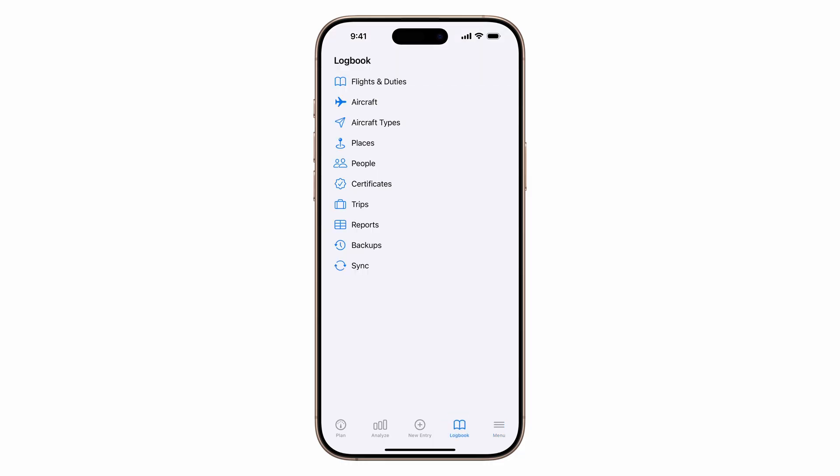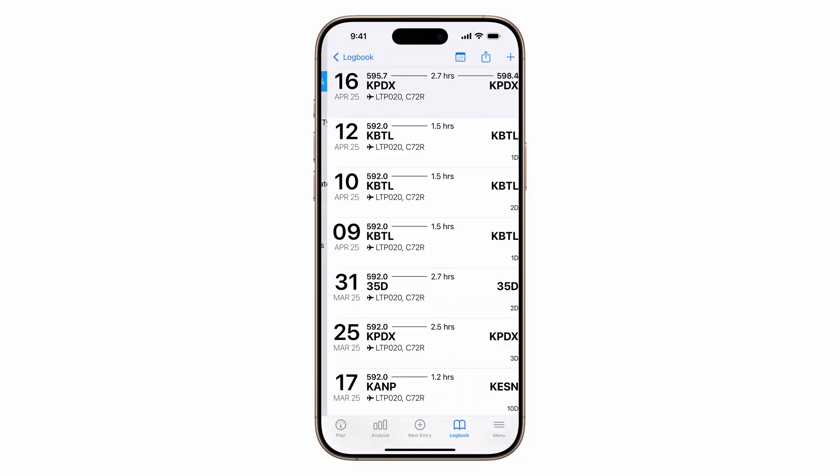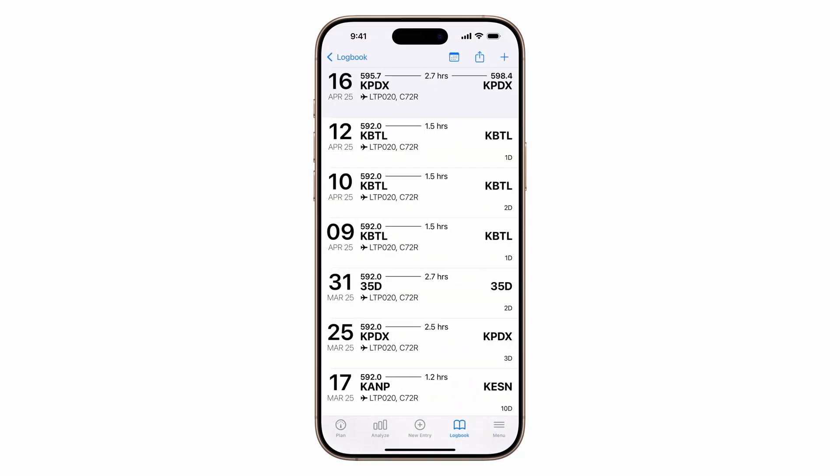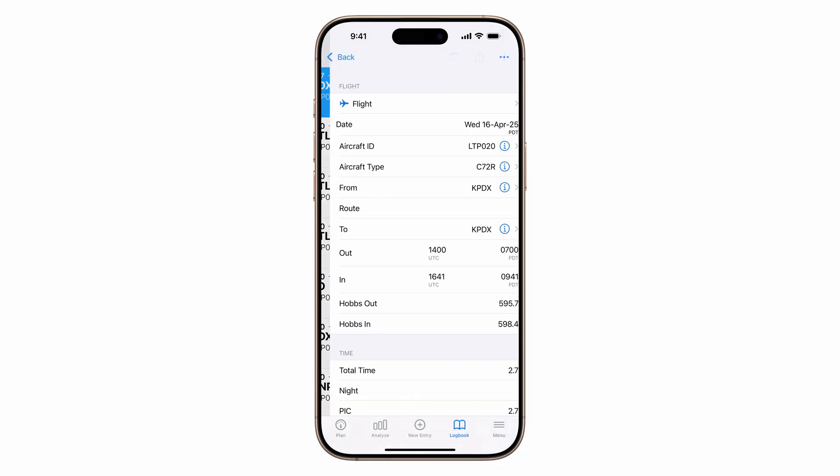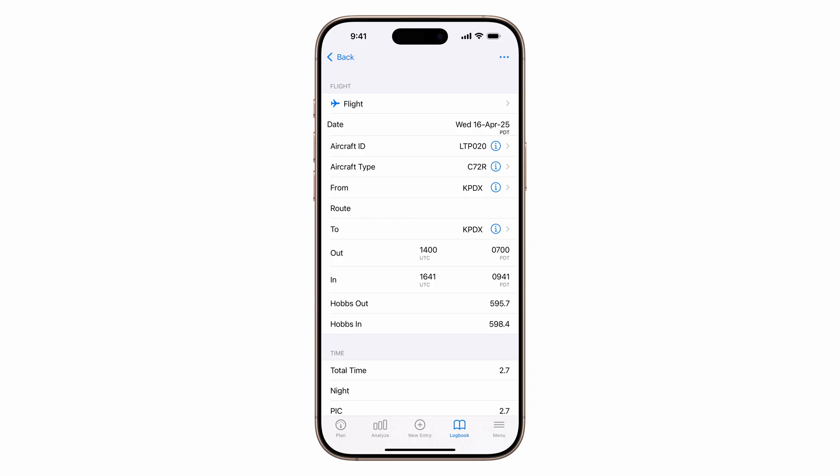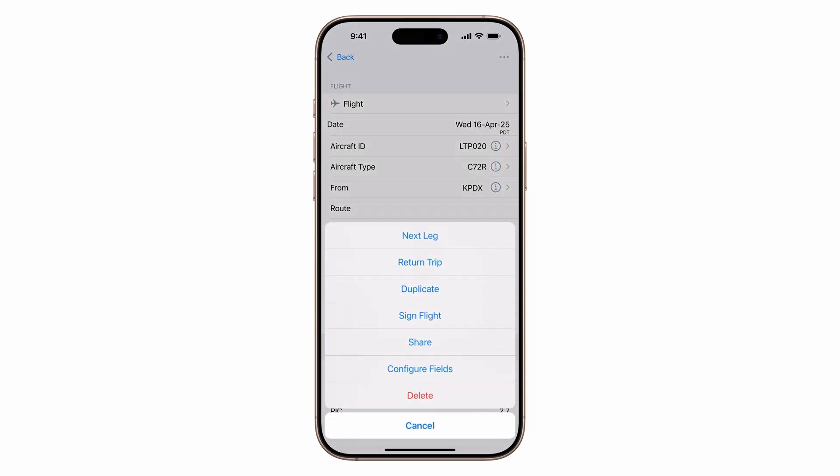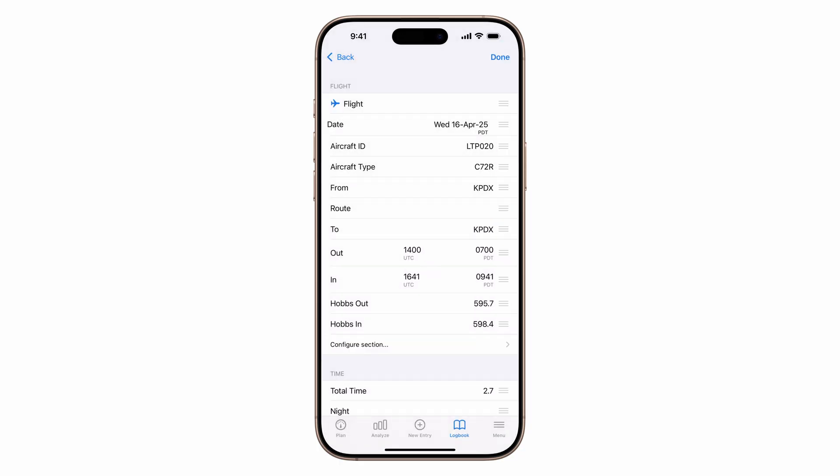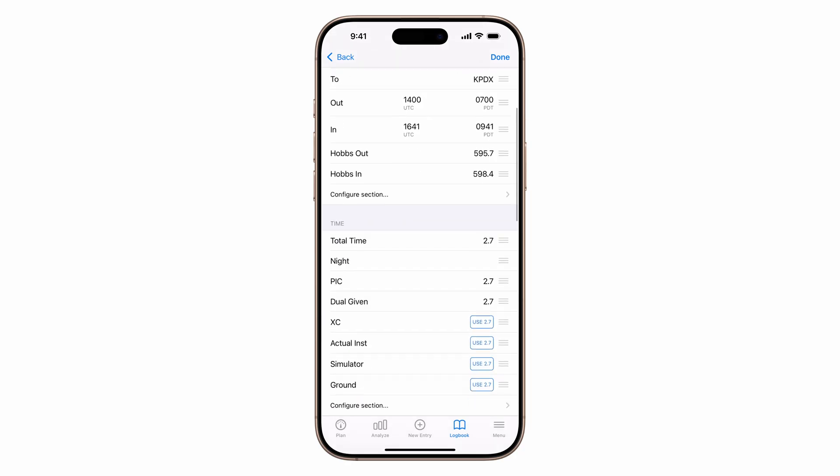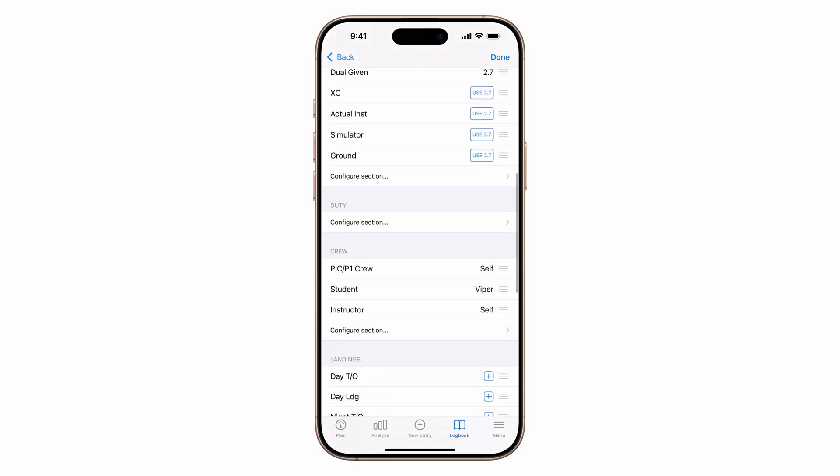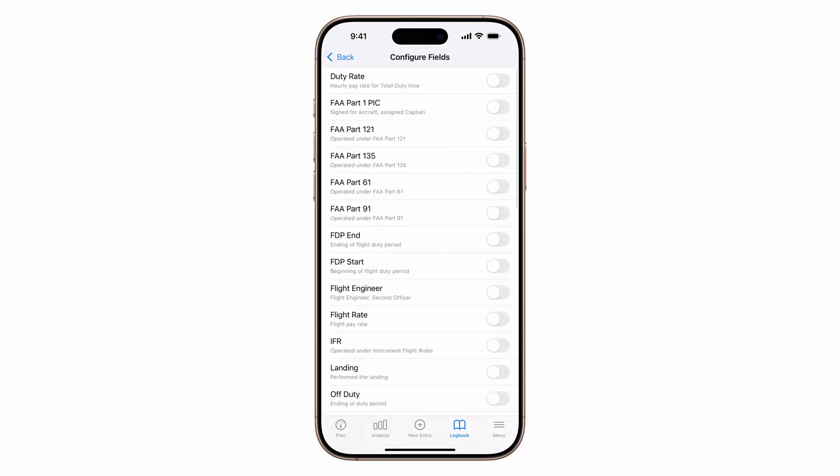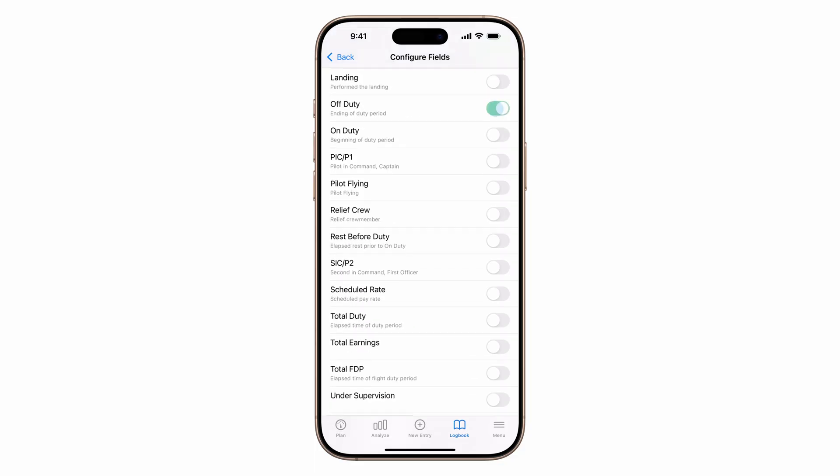Double tap the logbook tab, go to flights and duties, tap on any flight, tap the action button in the top right, tap configure fields, scroll down to the duty section, tap configure section, and add duty rate, flight rate, off duty, on duty, total duty, and total earnings.